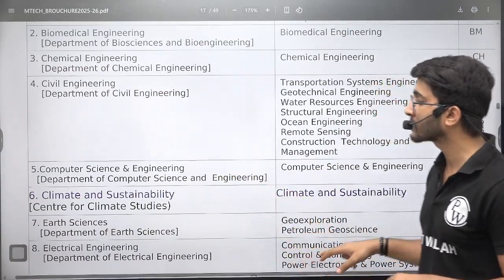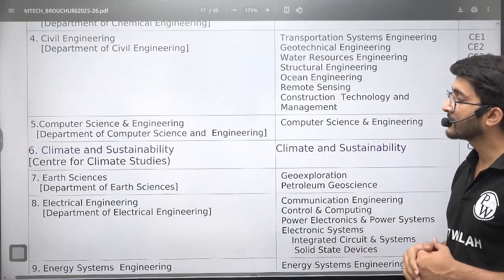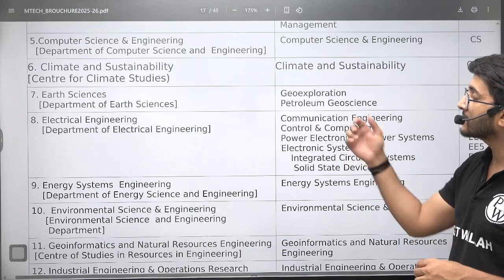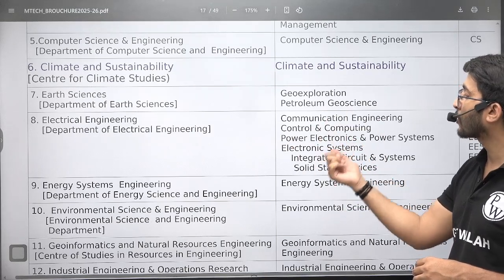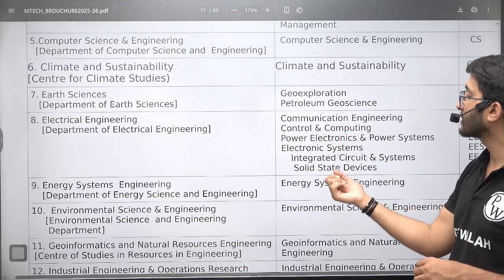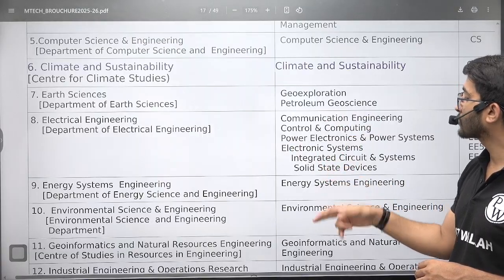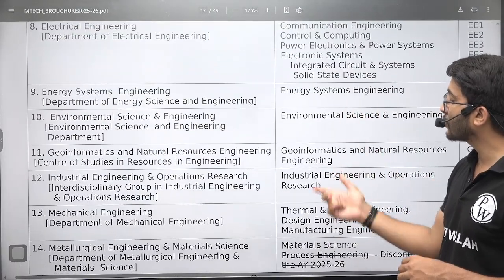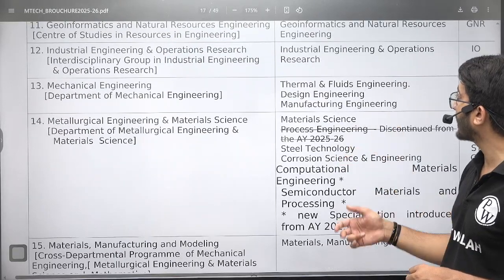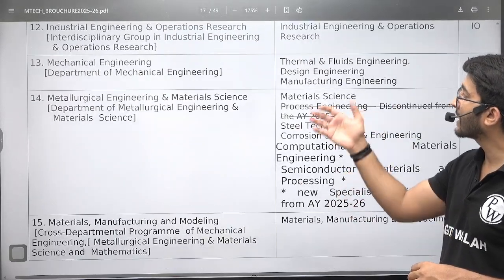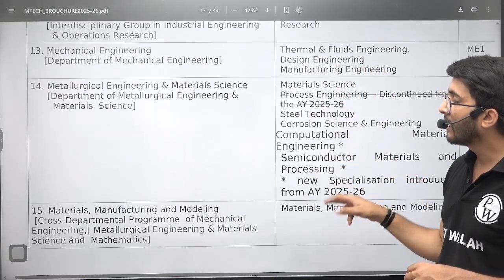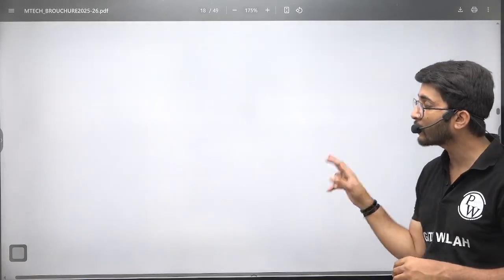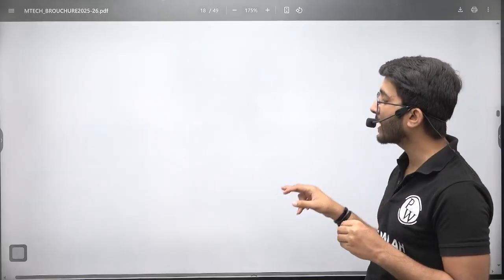Computer science is also offering M.Tech courses. Climate and sustainability is one of the M.Tech courses available. Earth science offers geo exploration, petroleum, and geoscience. The electrical department offers communication, control, power electronics, electronic system integration, and solid state devices. Energy system engineering, environmental, geoinformatics, industrial engineering and operations research, mechanical with thermal design and manufacturing — these are the different M.Tech courses available, and you can apply accordingly.